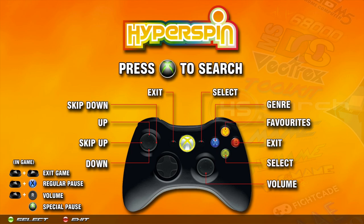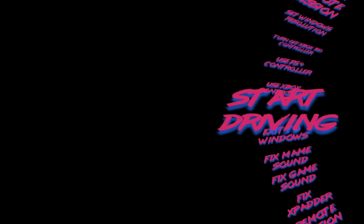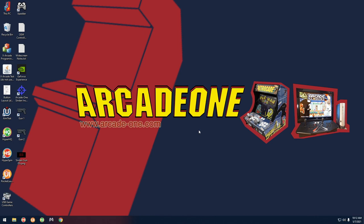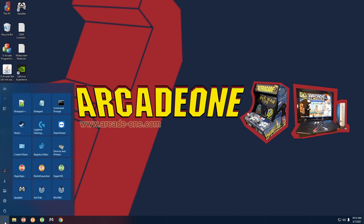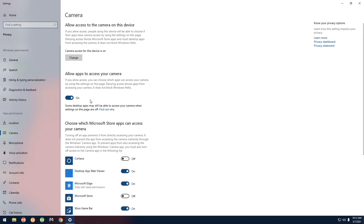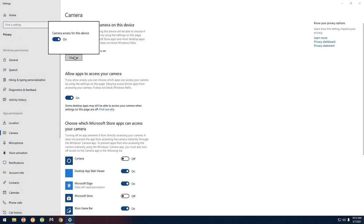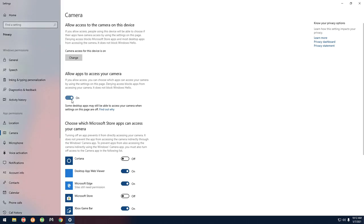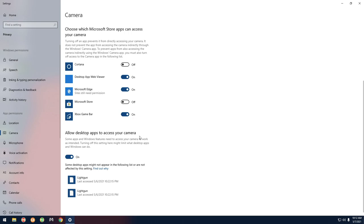The first thing we're going to do is go to the toolkit and select Exit to Windows. Next, for Windows settings, go to the Start menu, type in 'camera,' and select Camera Privacy Settings. Mine is already on but yours probably won't be, so go to Change, turn it on, and make sure that Allow Desktop Apps to Access Your Camera is also set to on - both of those need to be on.